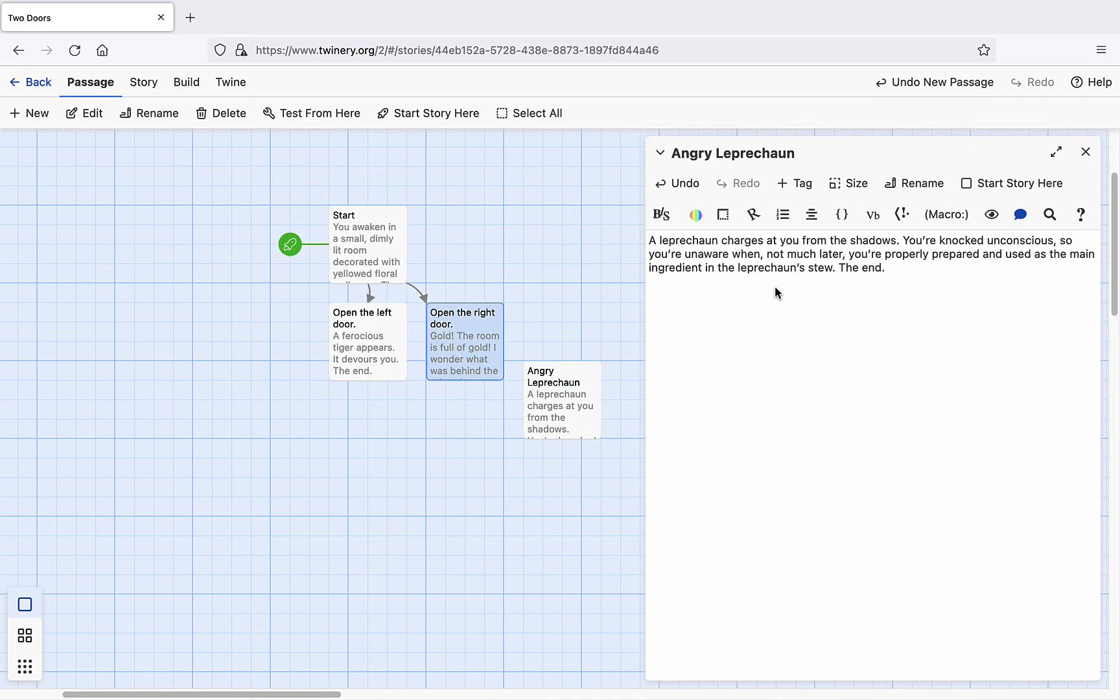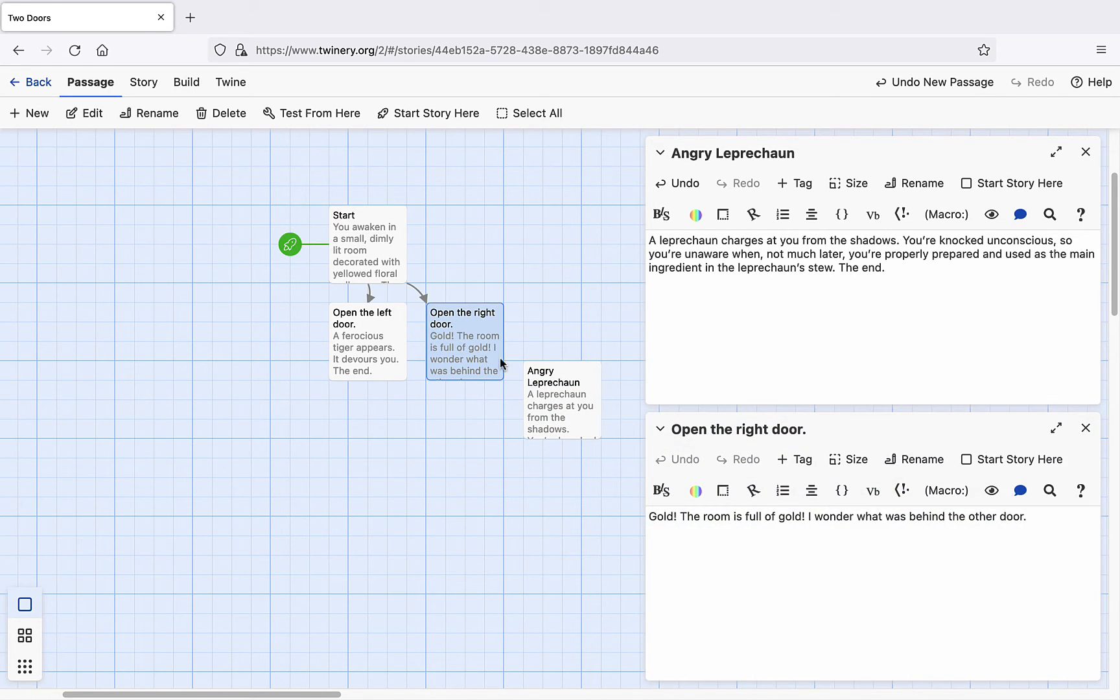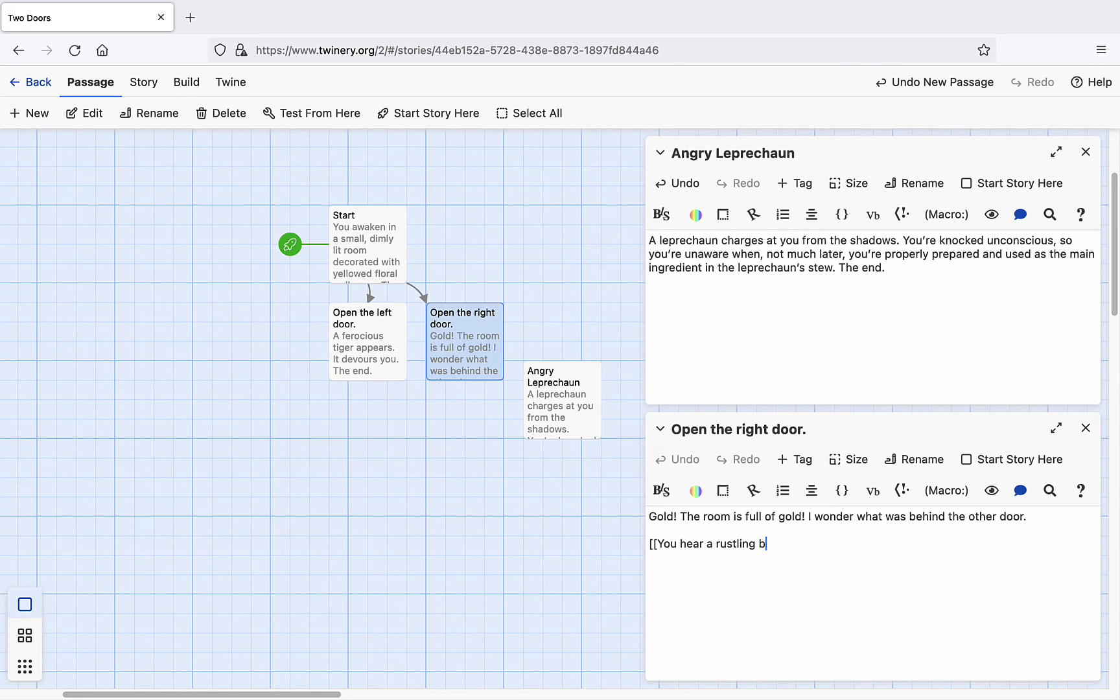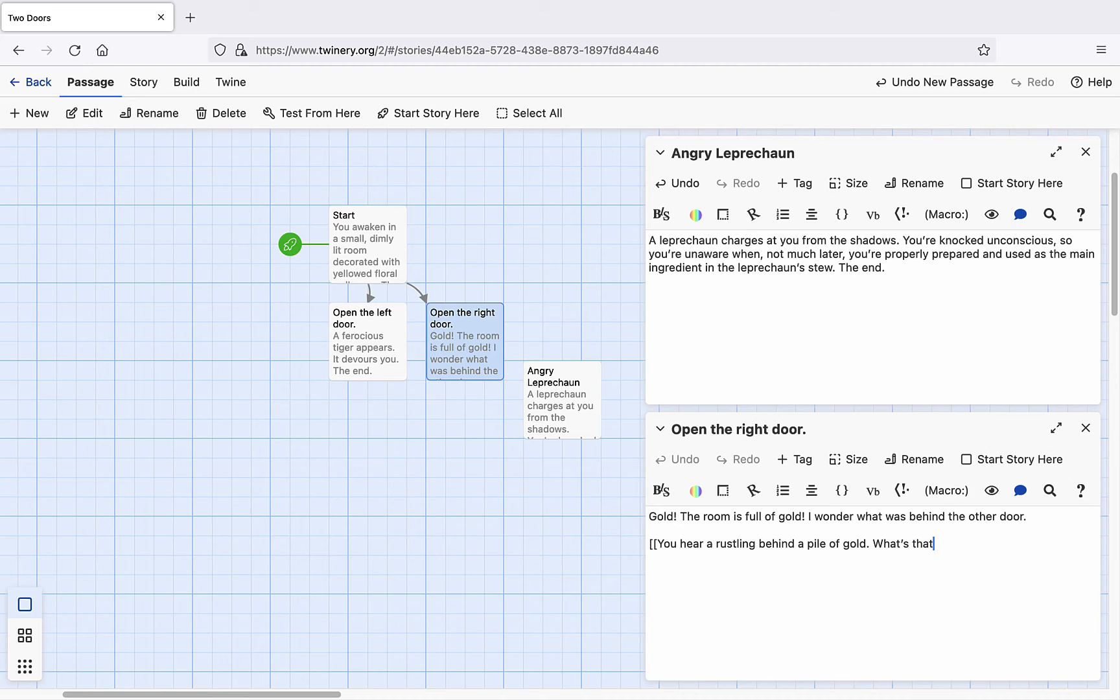Of course, we need to link this node to the rest of our hypertext, so let's return to Open the right door. Then we'll type the following. Double square brackets. You hear a rustling behind a pile of gold. What's that? Question mark. Hyphen greater than sign. Angry leprechaun. Double square brackets.